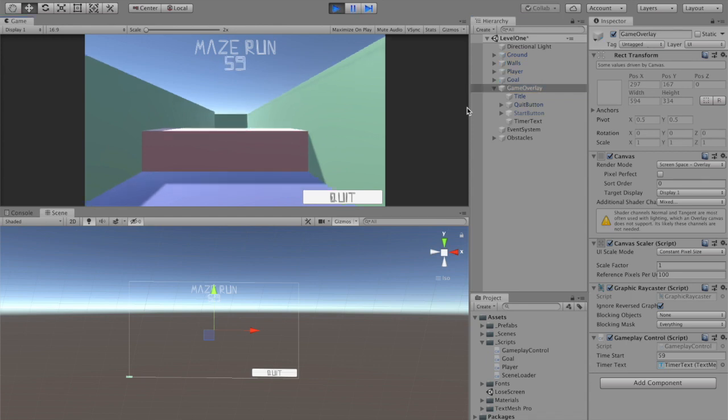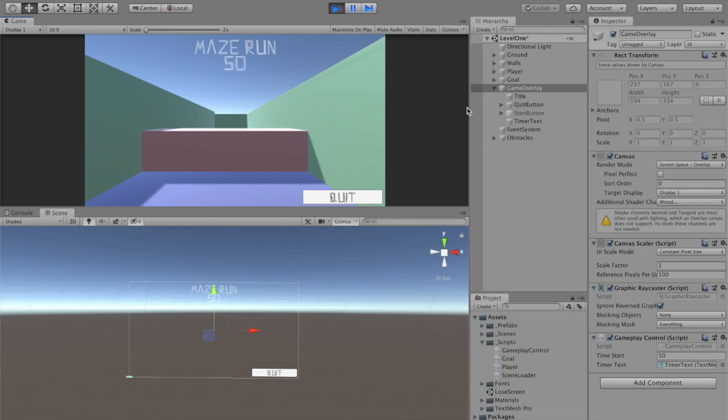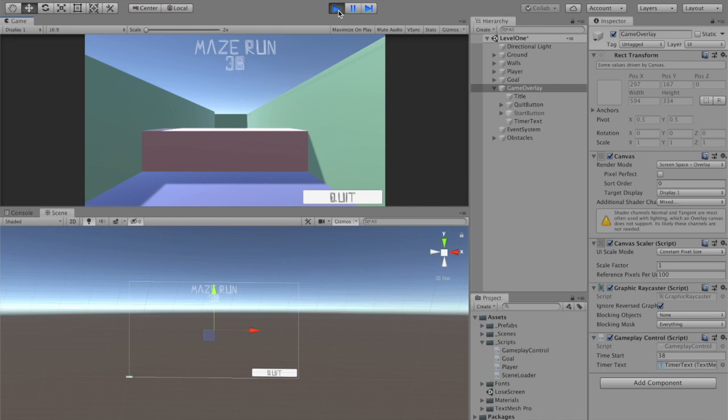And now it counts down. Beautiful, we have a working timer in our game. However, now that we have our working timer, it will get to negative one and then the timer will stop and nothing will happen, because we need it to move to a new scene. We need another piece of code that tells it to move to the next scene.